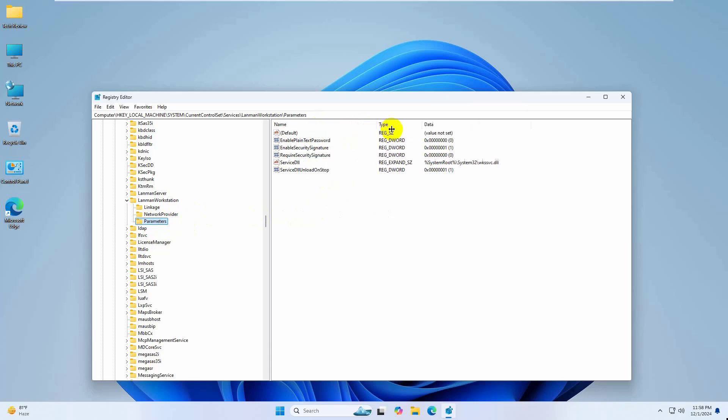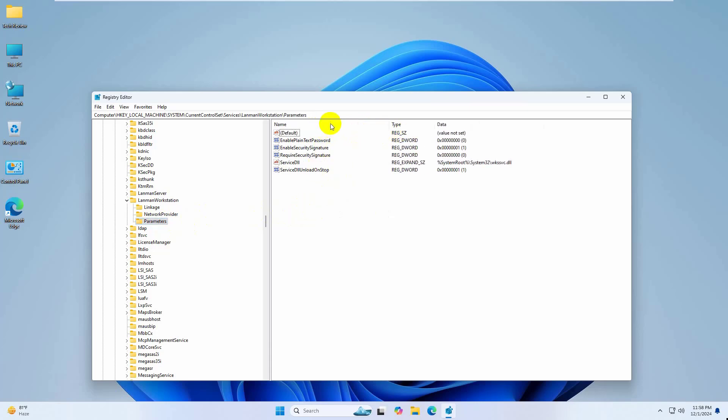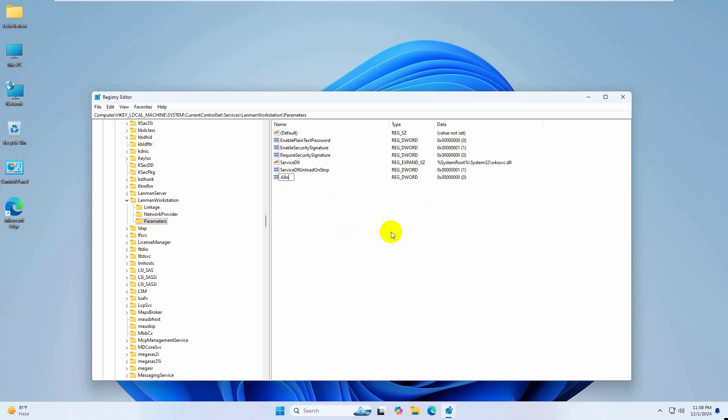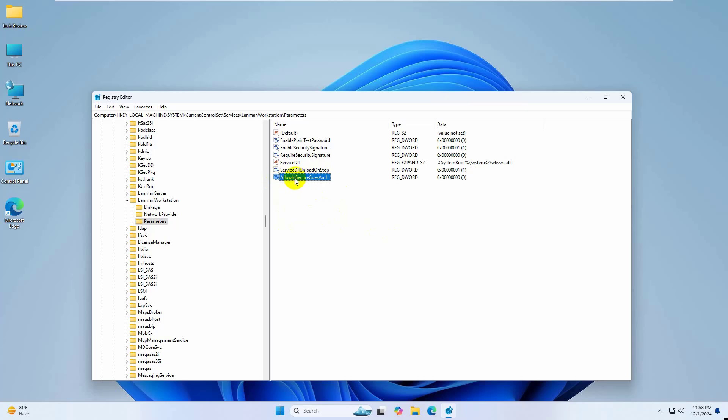On the right side, find a key named "AllowInsecureGuestAuth". If you didn't find it, right-click on an empty space, click on New, select DWORD 32-bit Value. Now rename it to "AllowInsecureGuestAuth".